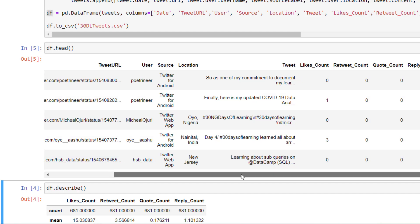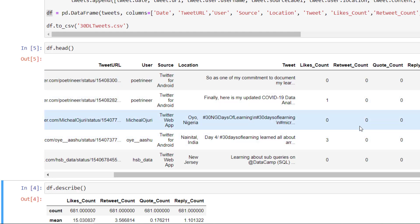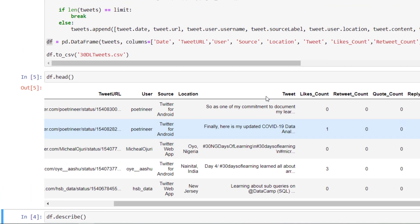And you see tweet, what was the exact tweet that we have there. The likes count, how many likes, the retweet count, the quotes count, the reply count, which are all that we've asked for right there.